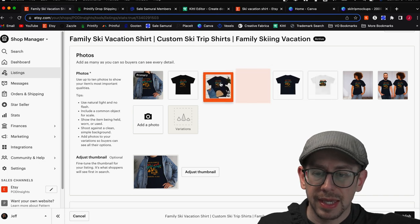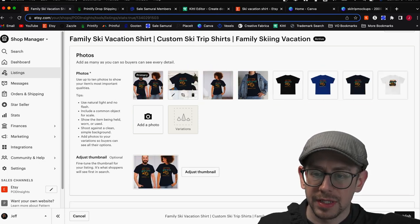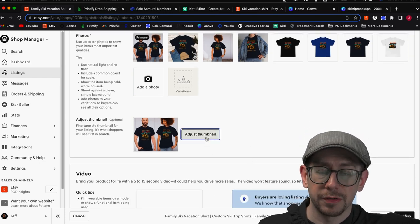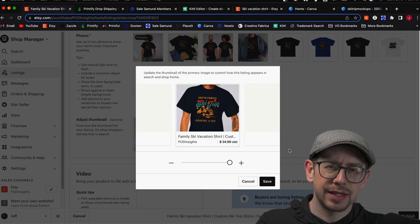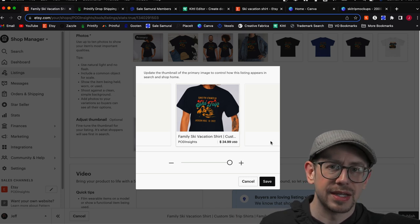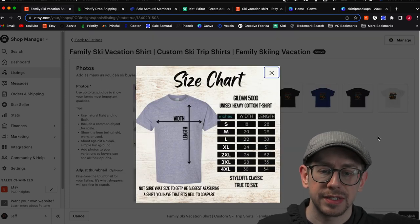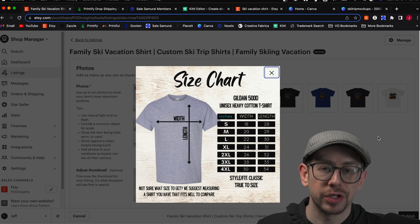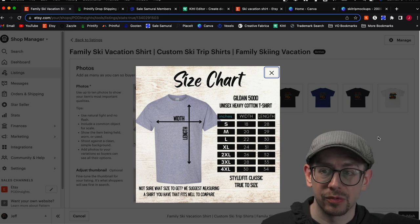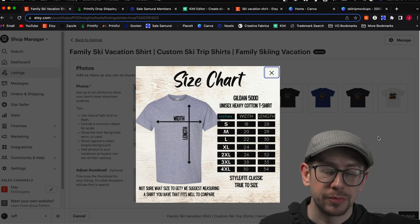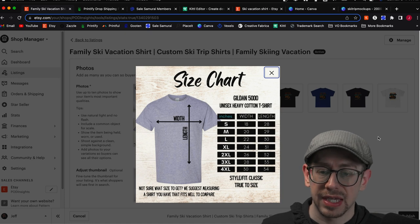Now we've got our mockups from Canva loaded up here — a good number of mockups. You're going to want to adjust your primary thumbnail. I would even like to zoom in a little bit farther, but something like that is still clear — the design's a little bigger and stands out. I also recommend including an image of a size chart. I like to have a more professional looking one than just the one Printify provides. You can make these very easily using Canva, and I actually have a video about how to make size charts that you can reuse for all your listings.